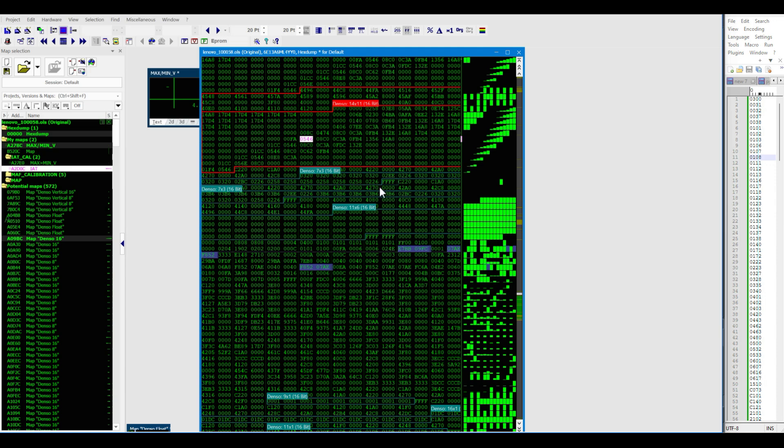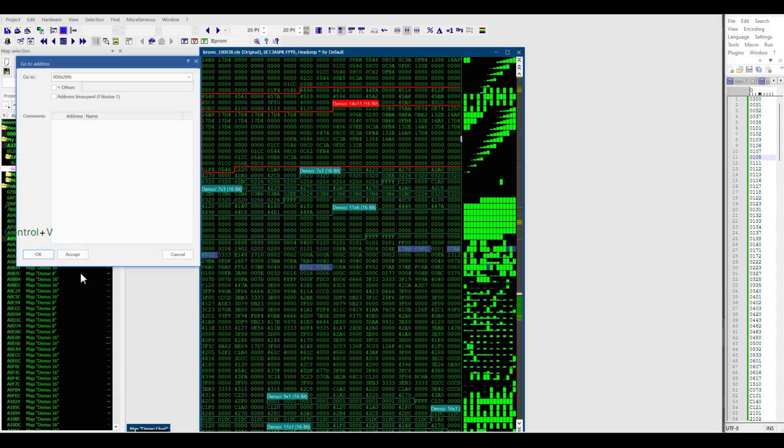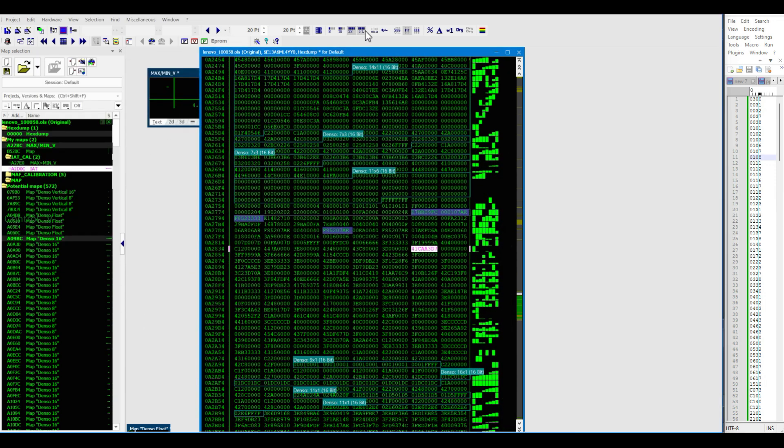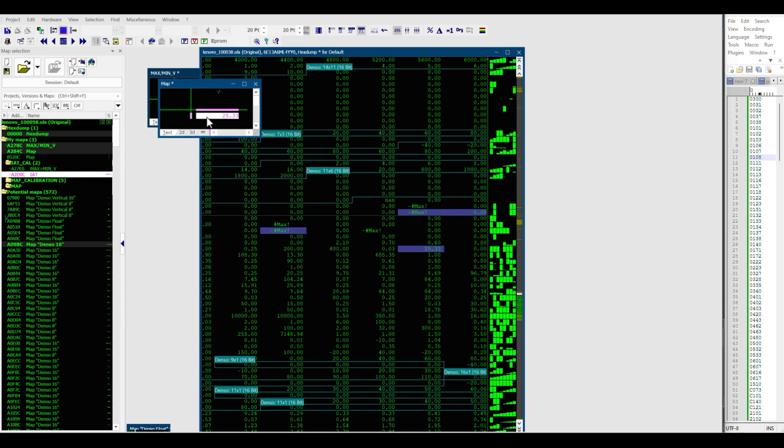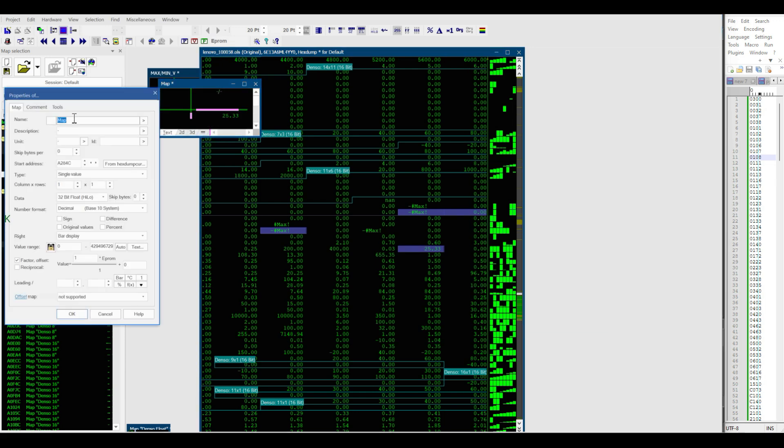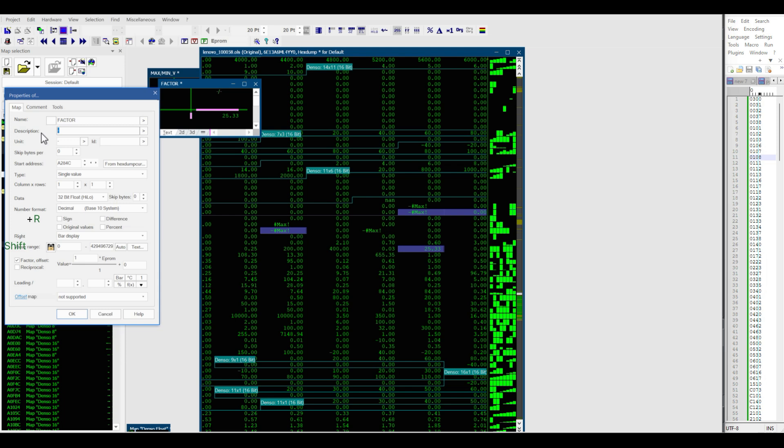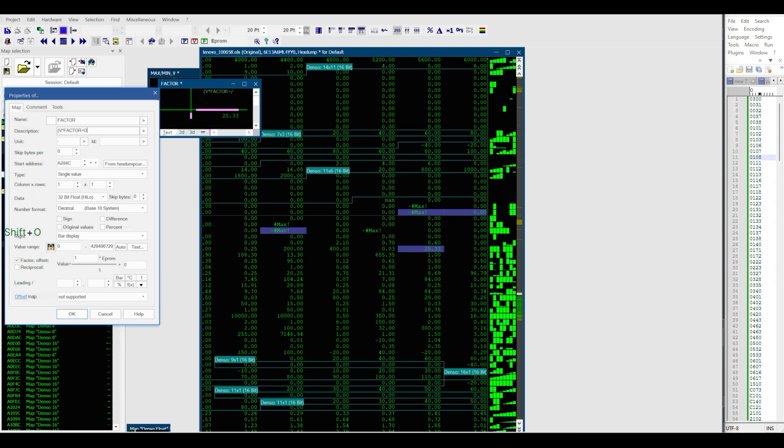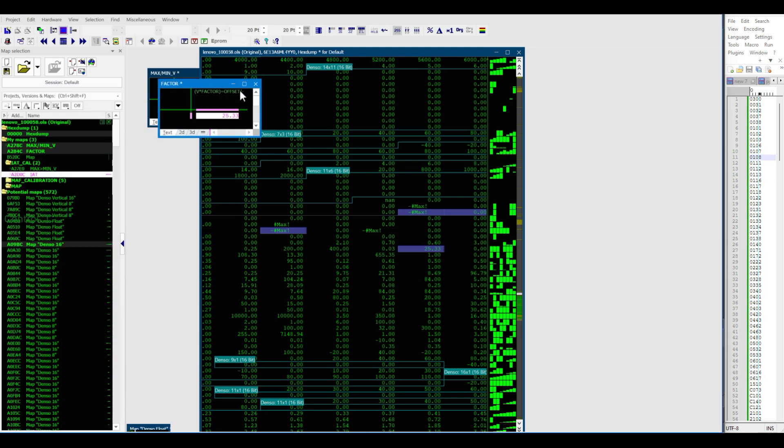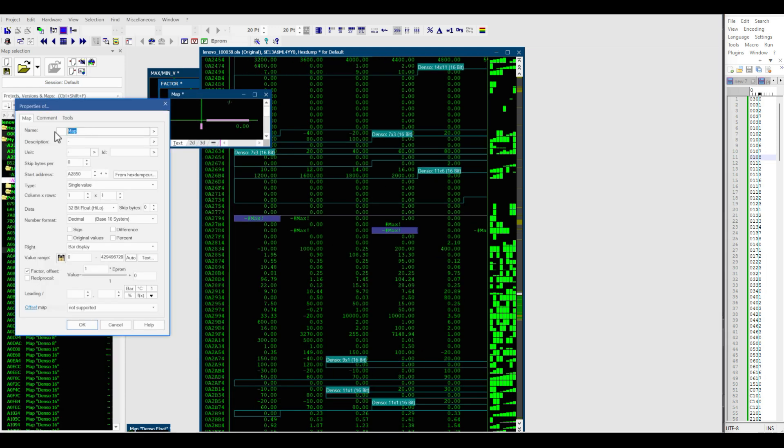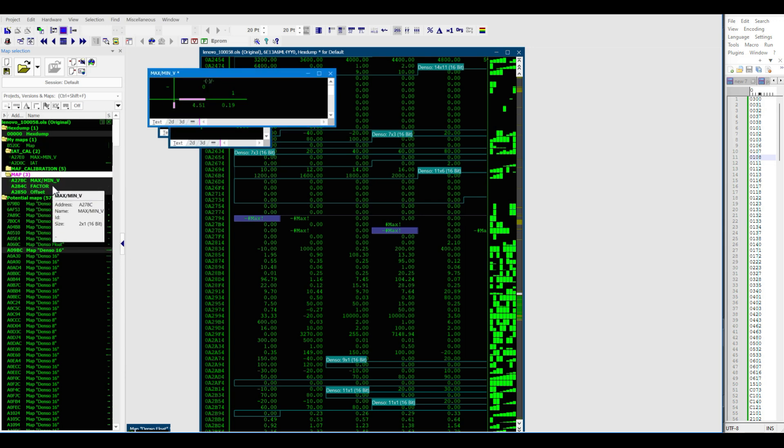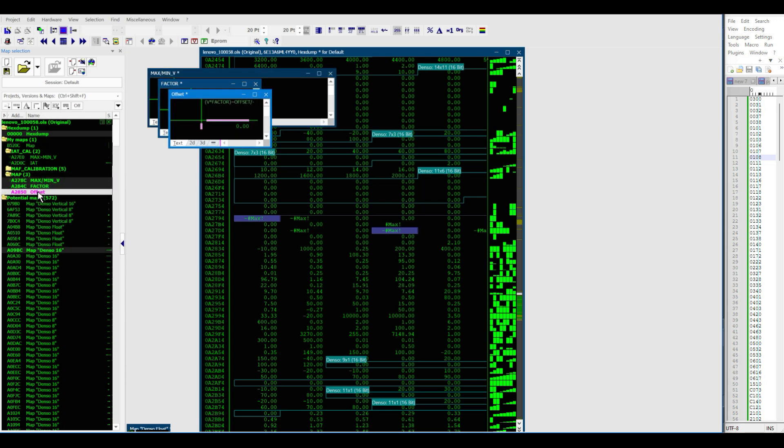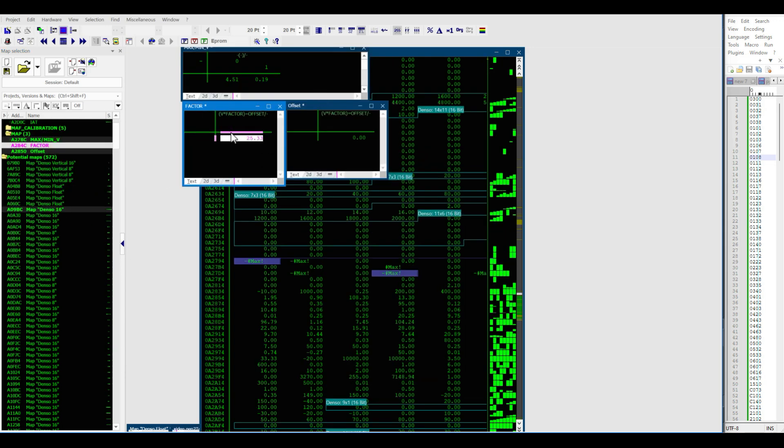So we'll go ahead and search this address. It's going to be in 32-bit float. So we're going to call this factor. And then we're going to give a little snippet here. So volts times factor plus. So then this is our offset. And we're going to paste the same formula here. Max, min, factor, and offset.